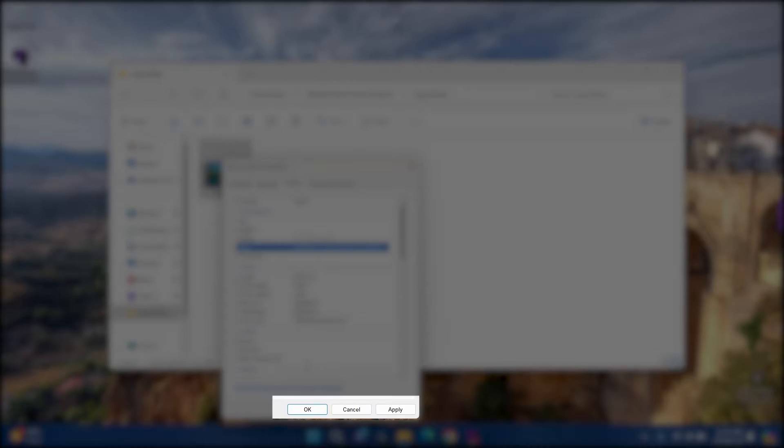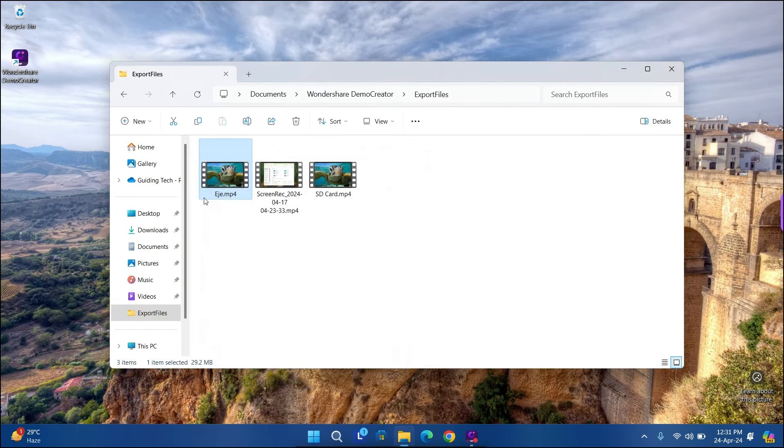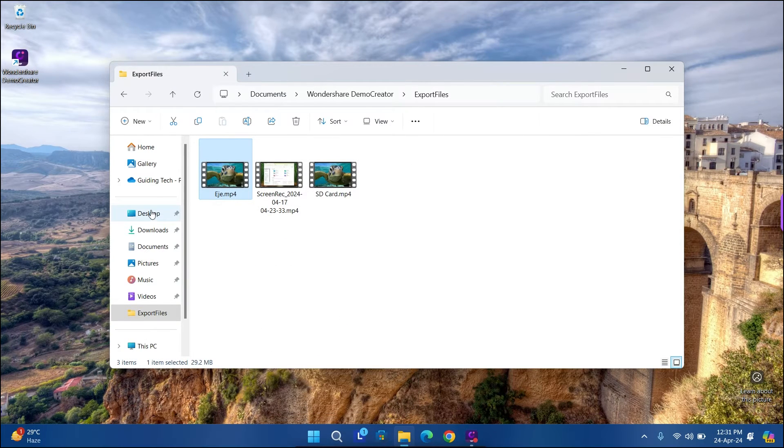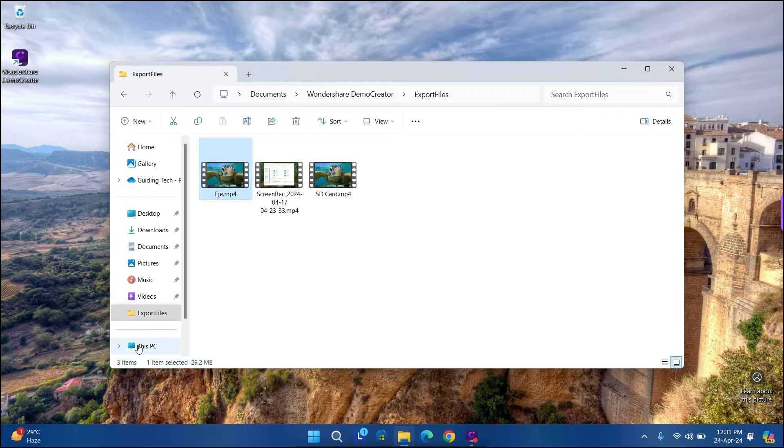Click Apply, followed by OK. That's it! You have added tags to your file in Windows 11.